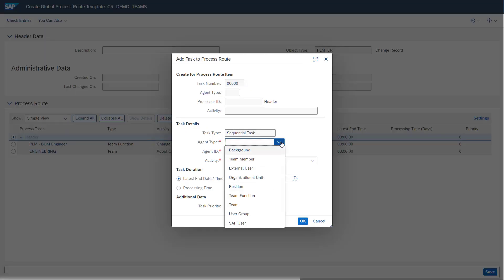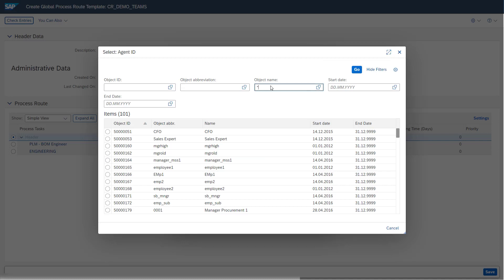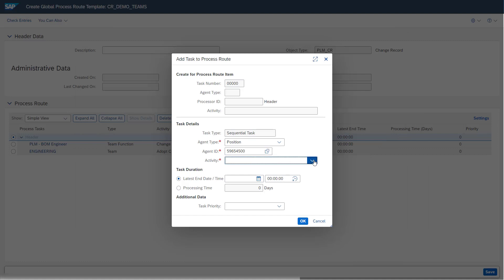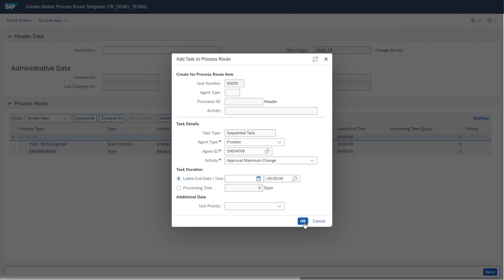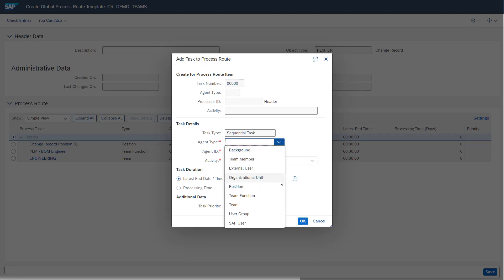Adding another sequential task, we can also maintain a position — a human resource entity as seen in the SAP GUI. Searching for the position we just created in the back end, we can assign this HR entity to our process route template. We can also add the organizational unit set up in the human resource entities. The next option is the external user, which can also be maintained.